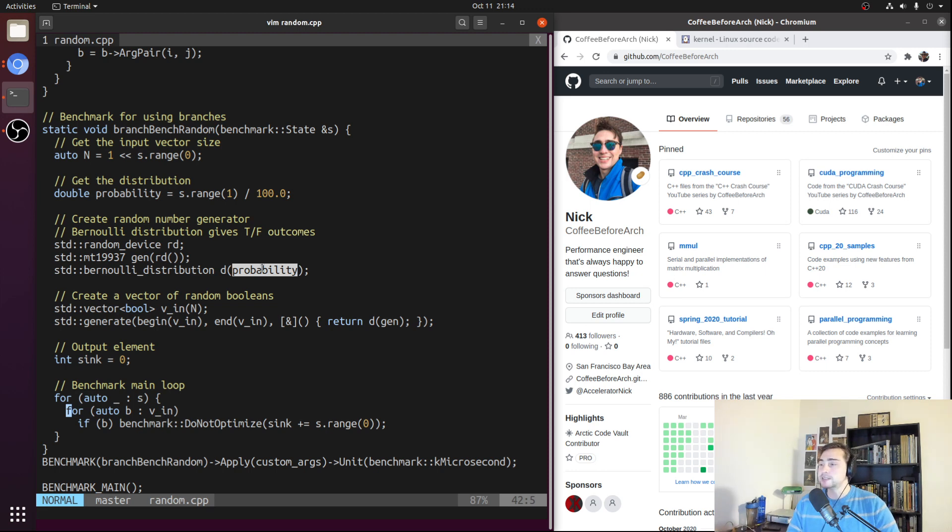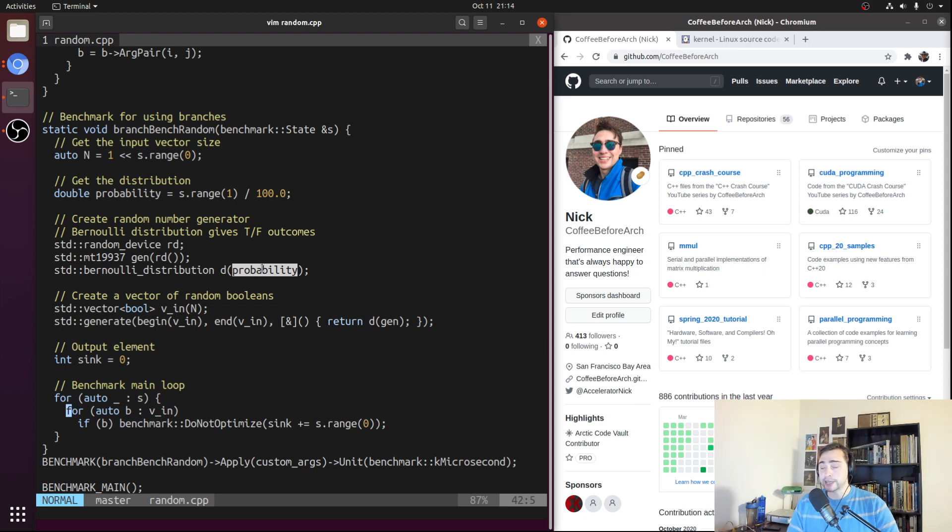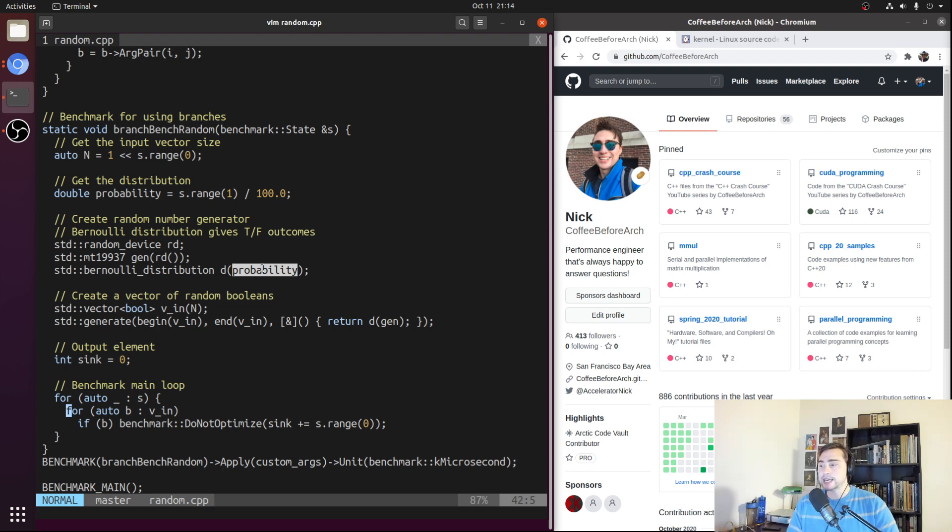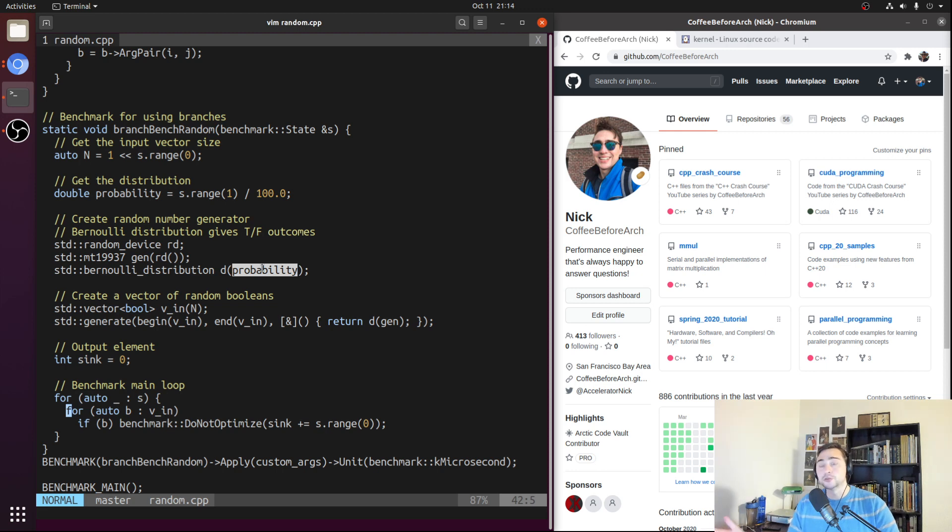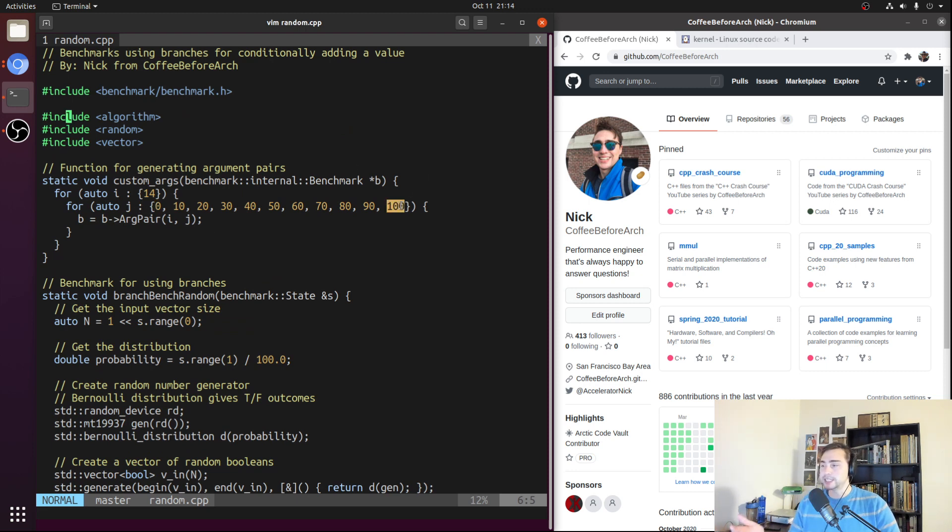For instance, if we pass in 0 here, this means our random number generator will always give us a false outcome. So there's a 0% chance of it giving us a true outcome. Likewise, if we pass in 1 here, which would be 100%, that means we have a 100% chance of our random number generator giving us a true outcome. So a 0% chance of it giving us a false outcome. So that's our always true case. And we're going to be looking at a number of different probabilities. So going from 0% all the way up to 100%, incrementing by 10 each time.